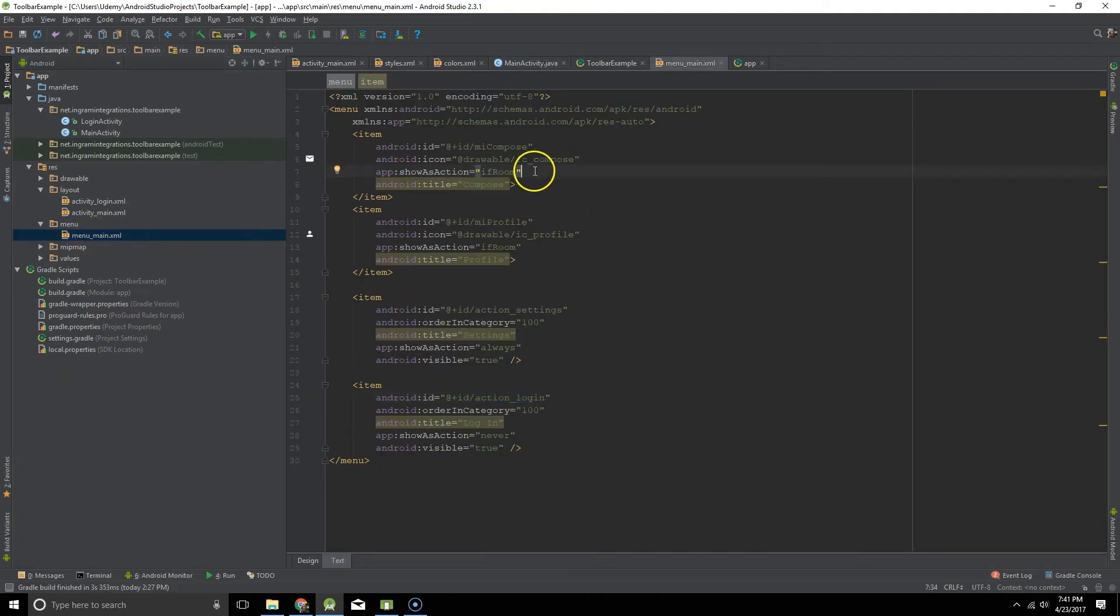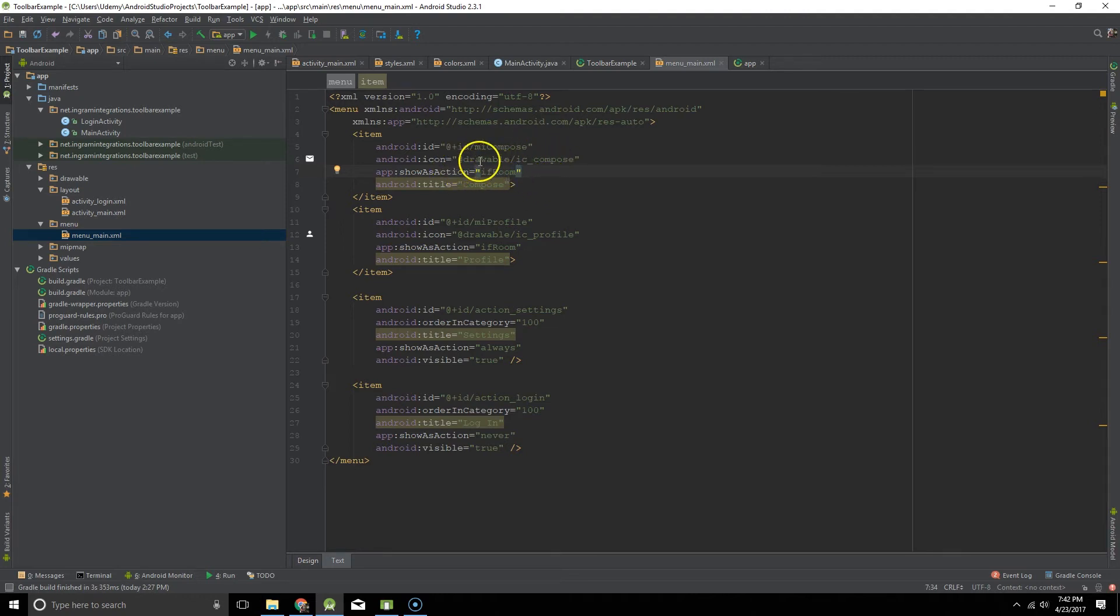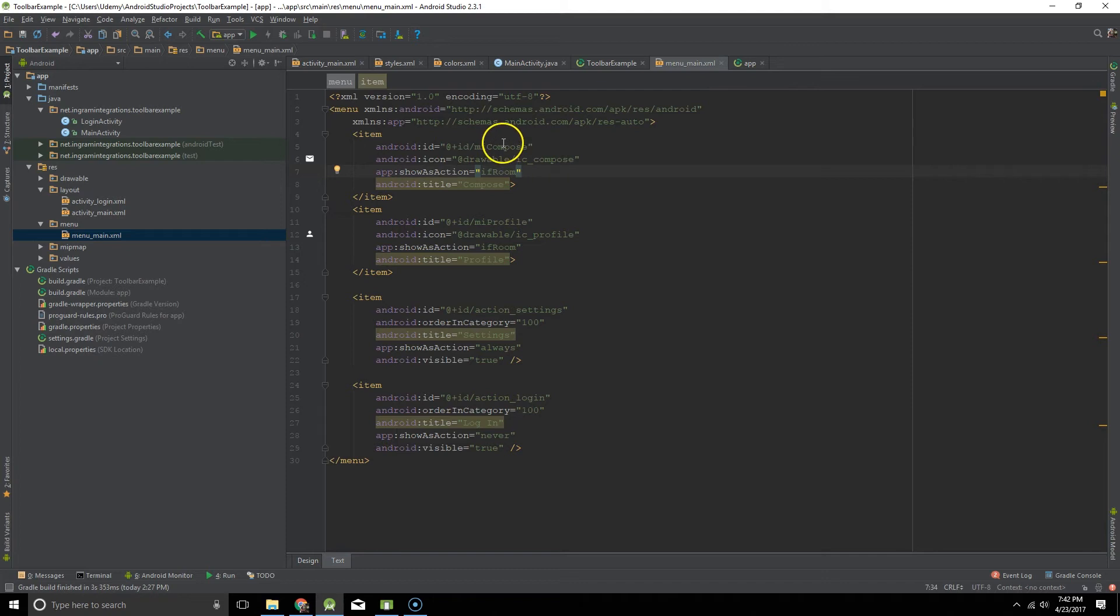And that is what that looks like. It's just several items. Make sure you give them all IDs. They don't necessarily have to have an icon. This one is showing if there is room. That's that little email icon.